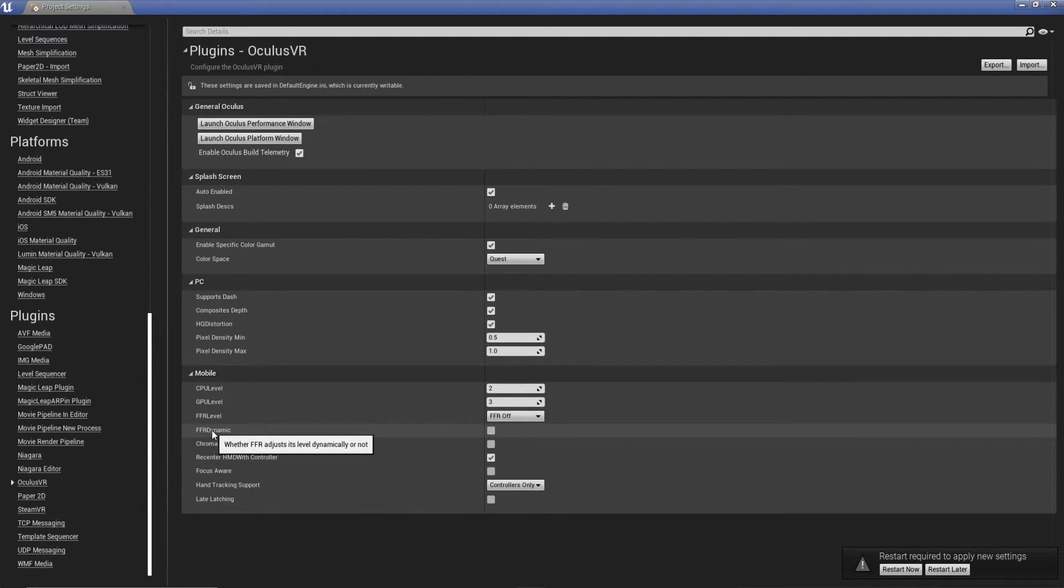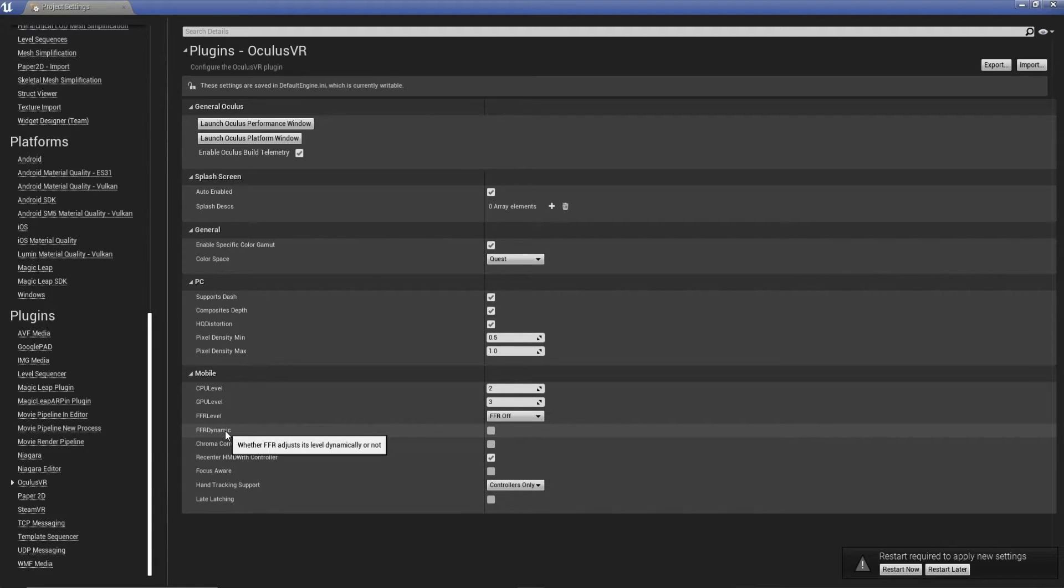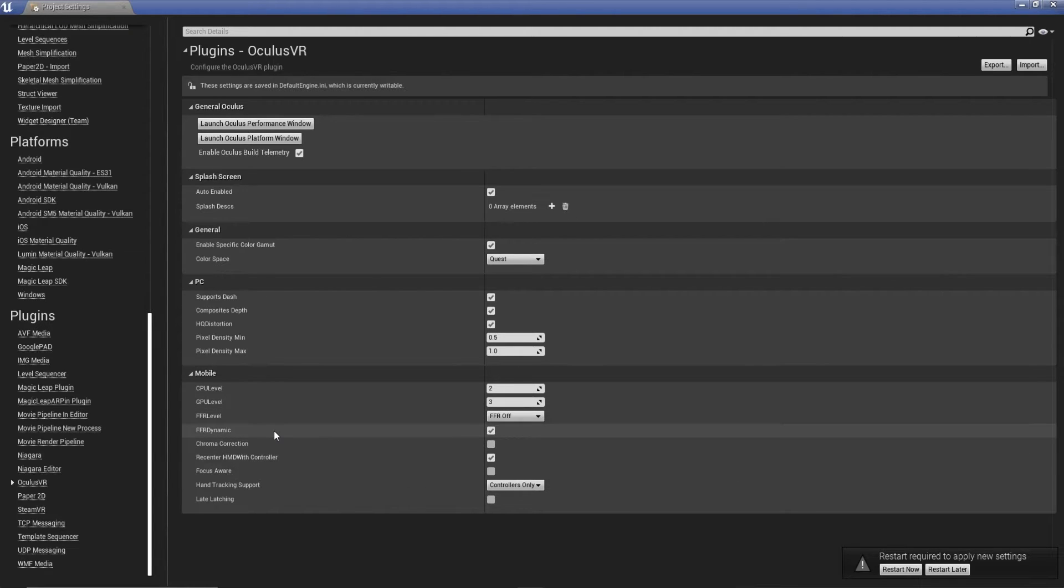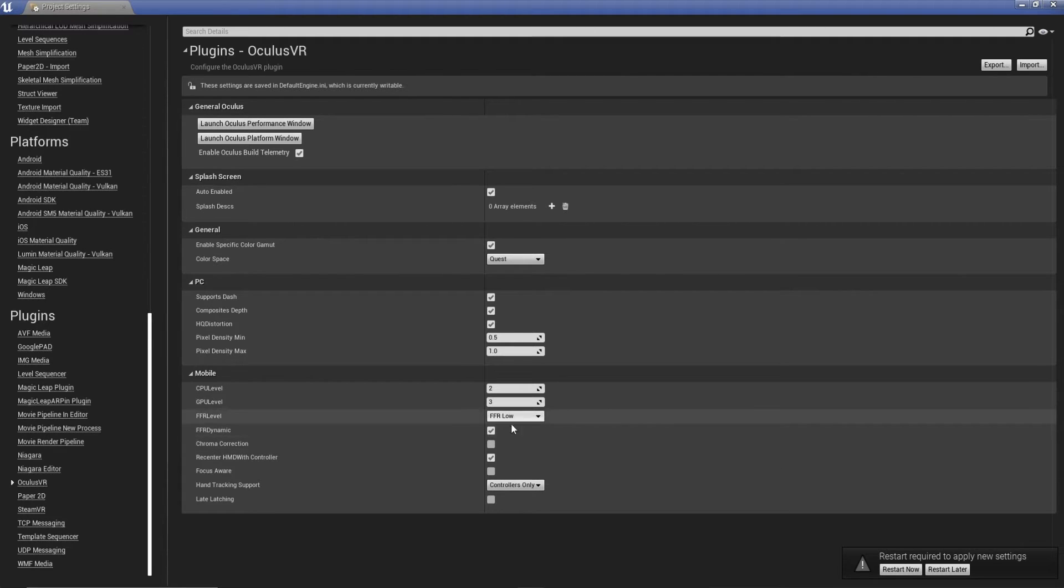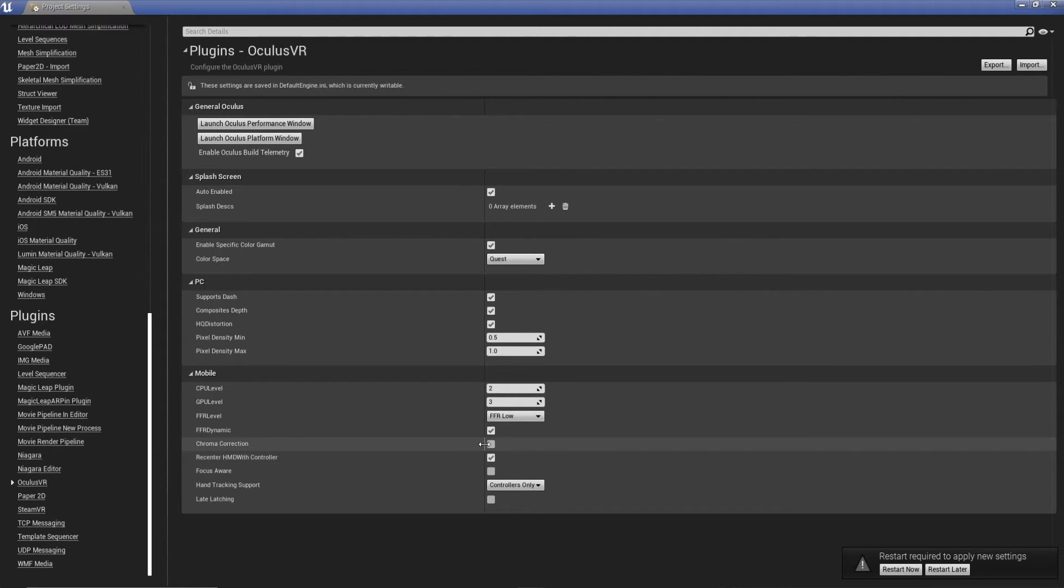From here, we've got FFR, which is fixed foveated rendering. I can't say it properly. We're going to set that to dynamic. It basically means the headset will decide when the best time to use specific levels are. But for standard projects, essentially, you can't get away with just using low. They'll just give you a little bit more performance back and resolution.